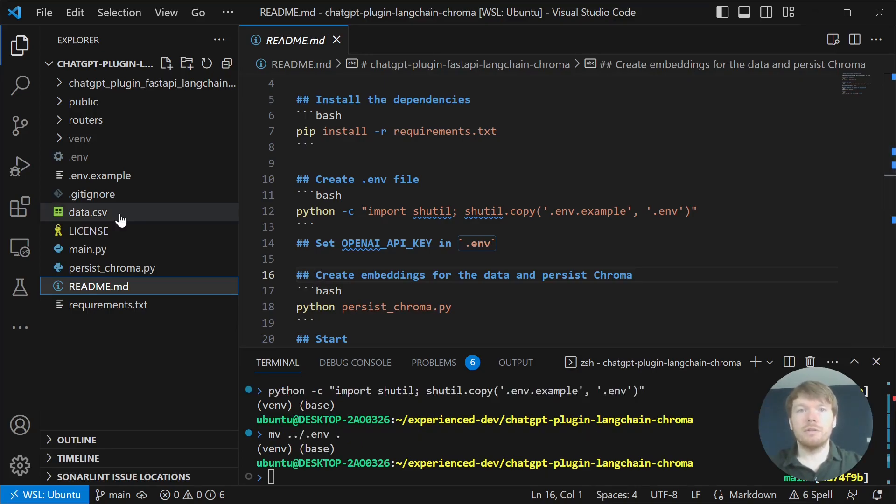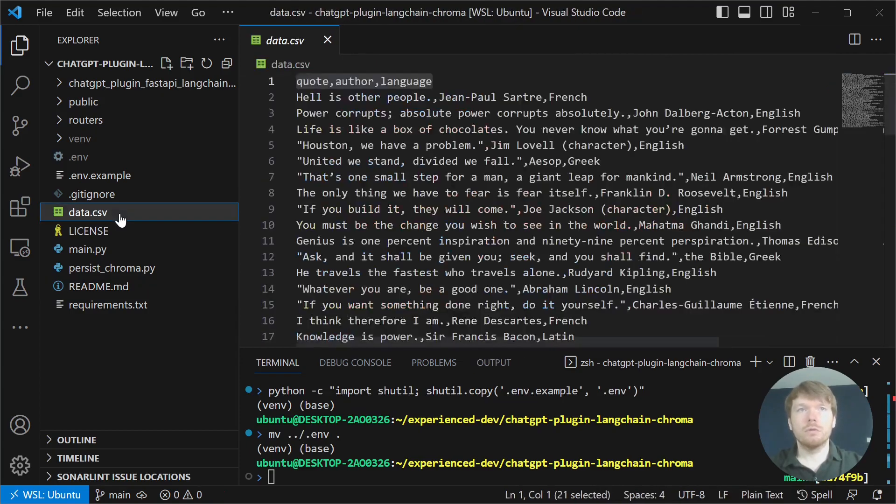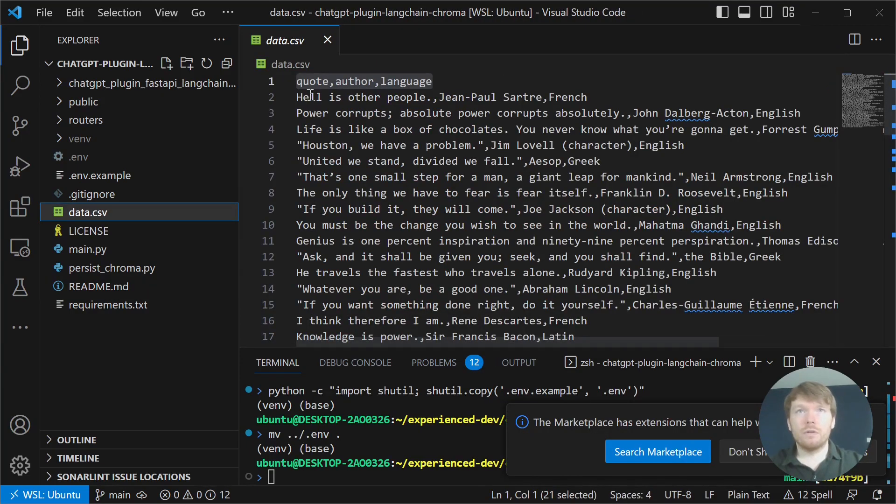Let's look at the data that we are going to use. It is a small CSV file with quote, author, and language fields.